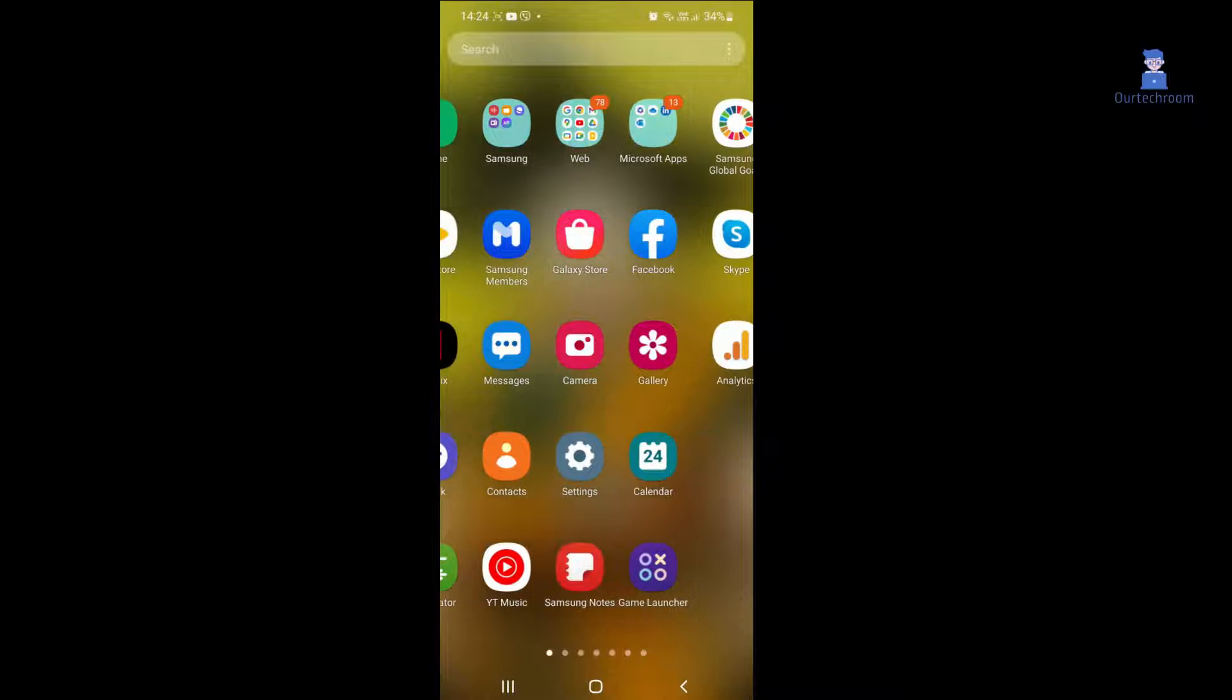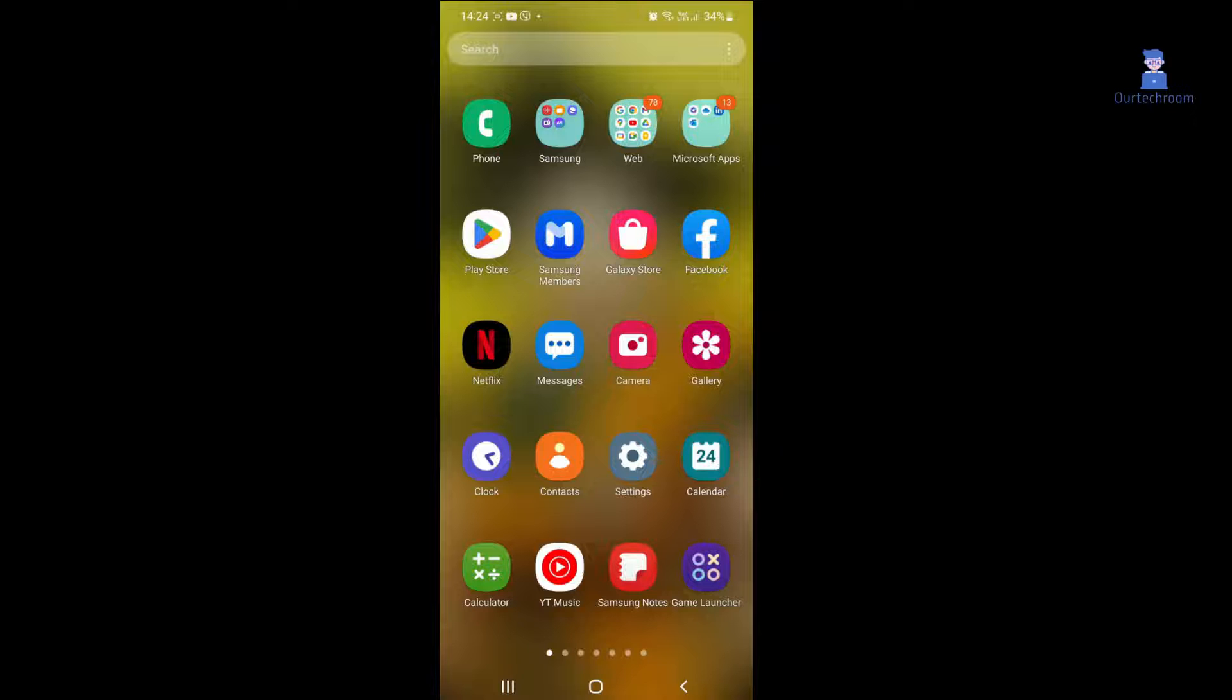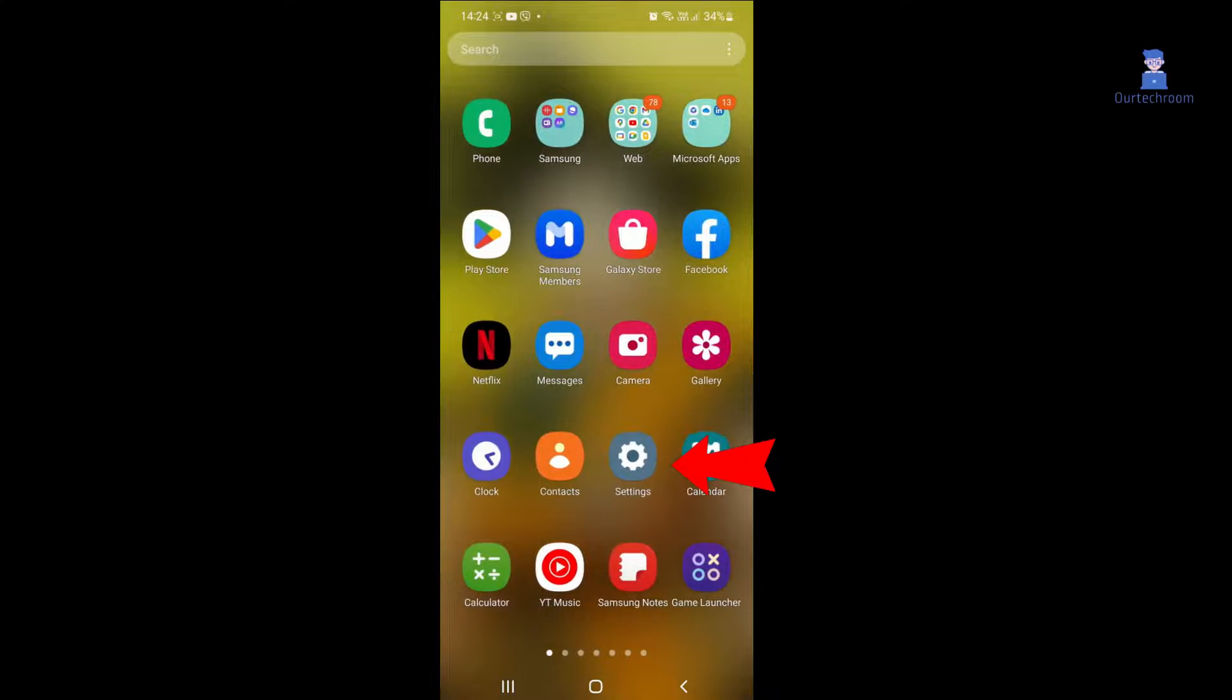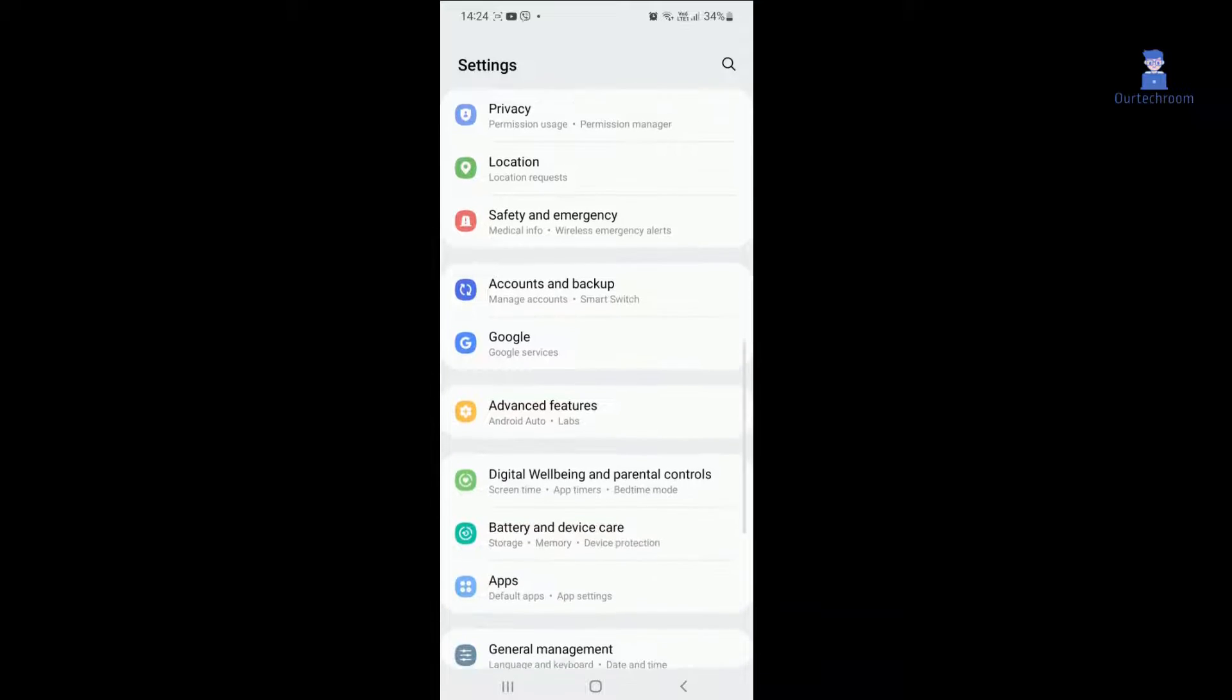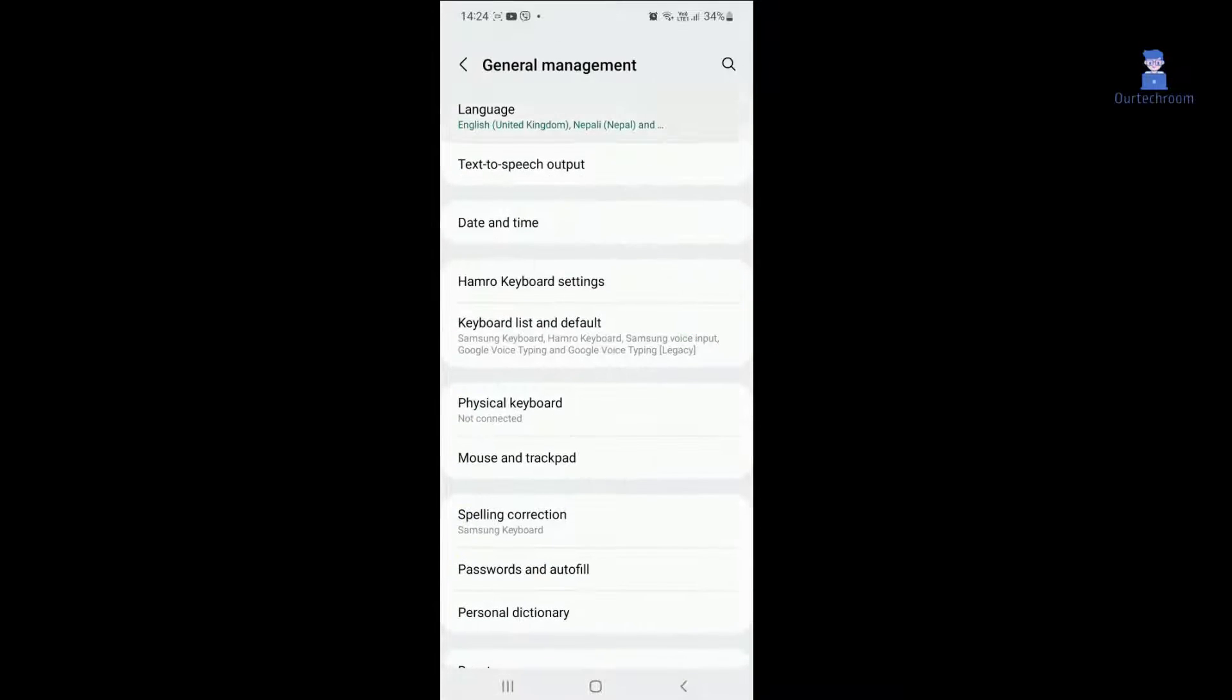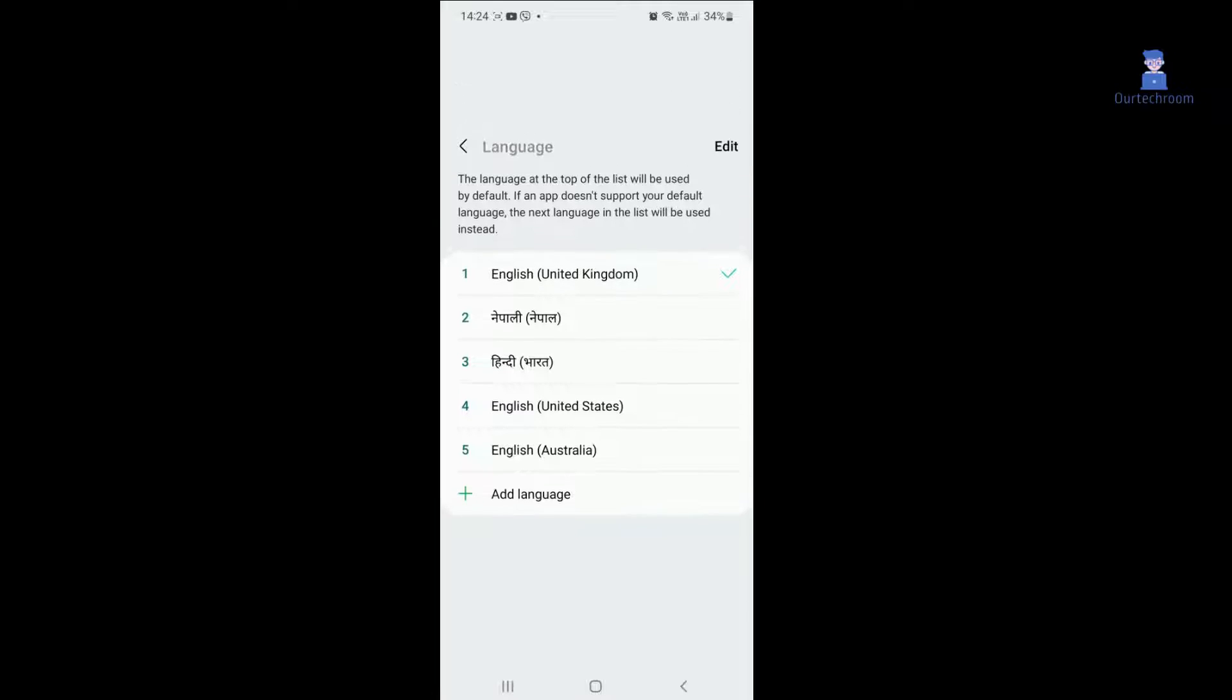To change the language on your device, follow these steps: Open the Settings menu. Navigate to General Management. Choose Language. Select your desired language from the list and click Apply.